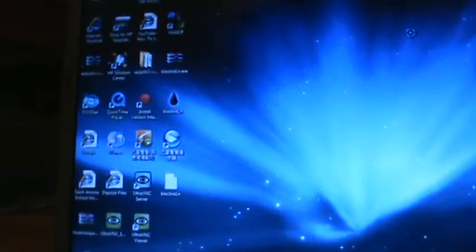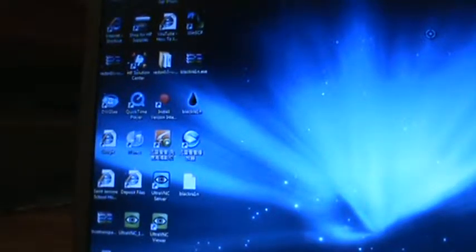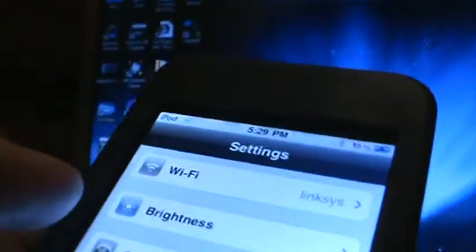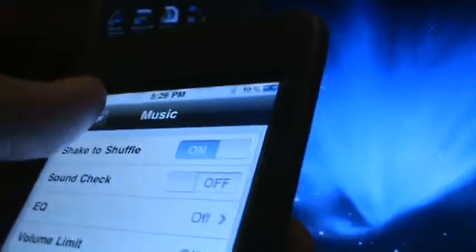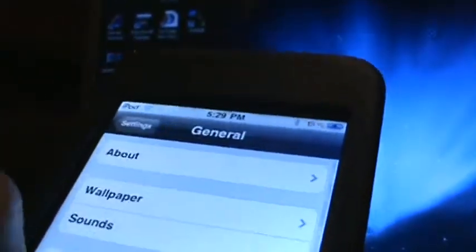Okay everyone, I'm going to show you how to jailbreak your 3.1.2 firmware iPod Touch. You'll need to have it connected to the computer, and I'll show you this is 3.1.2.